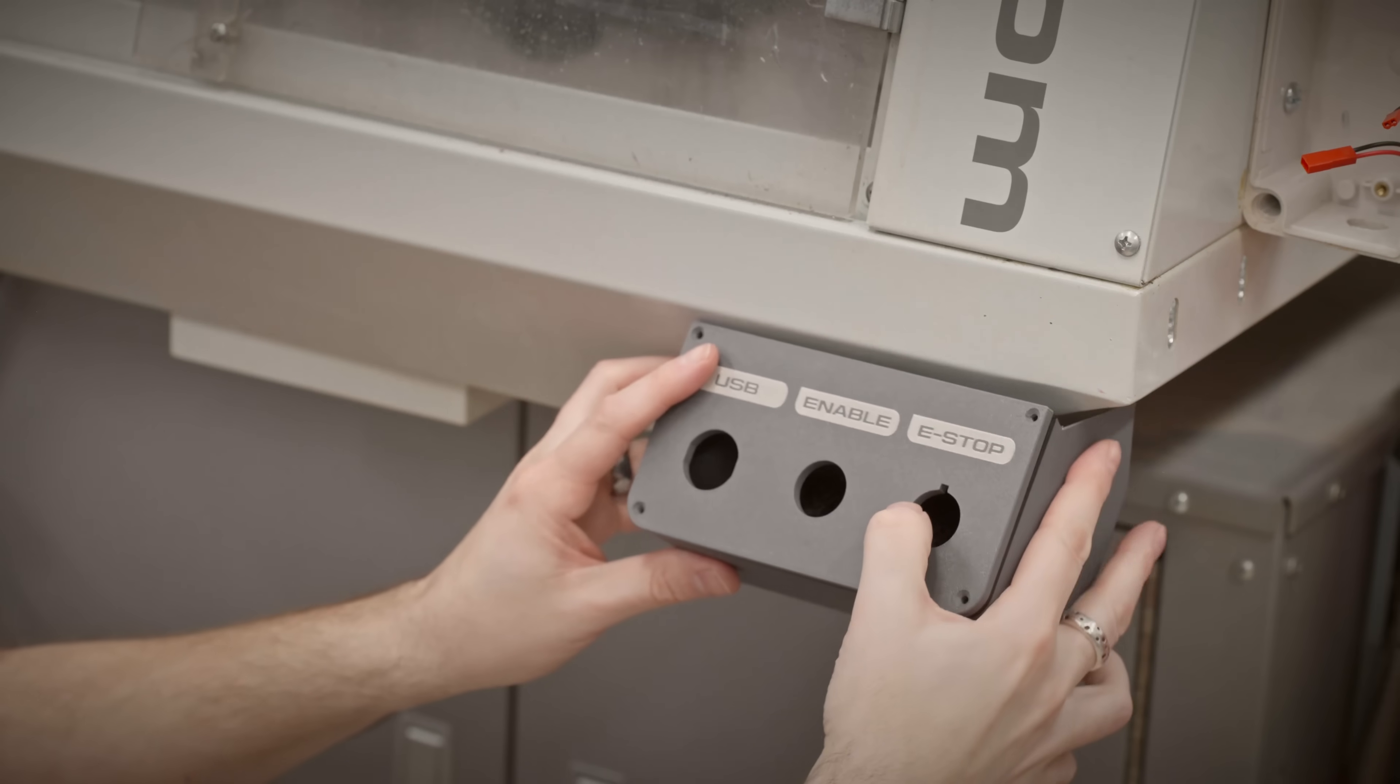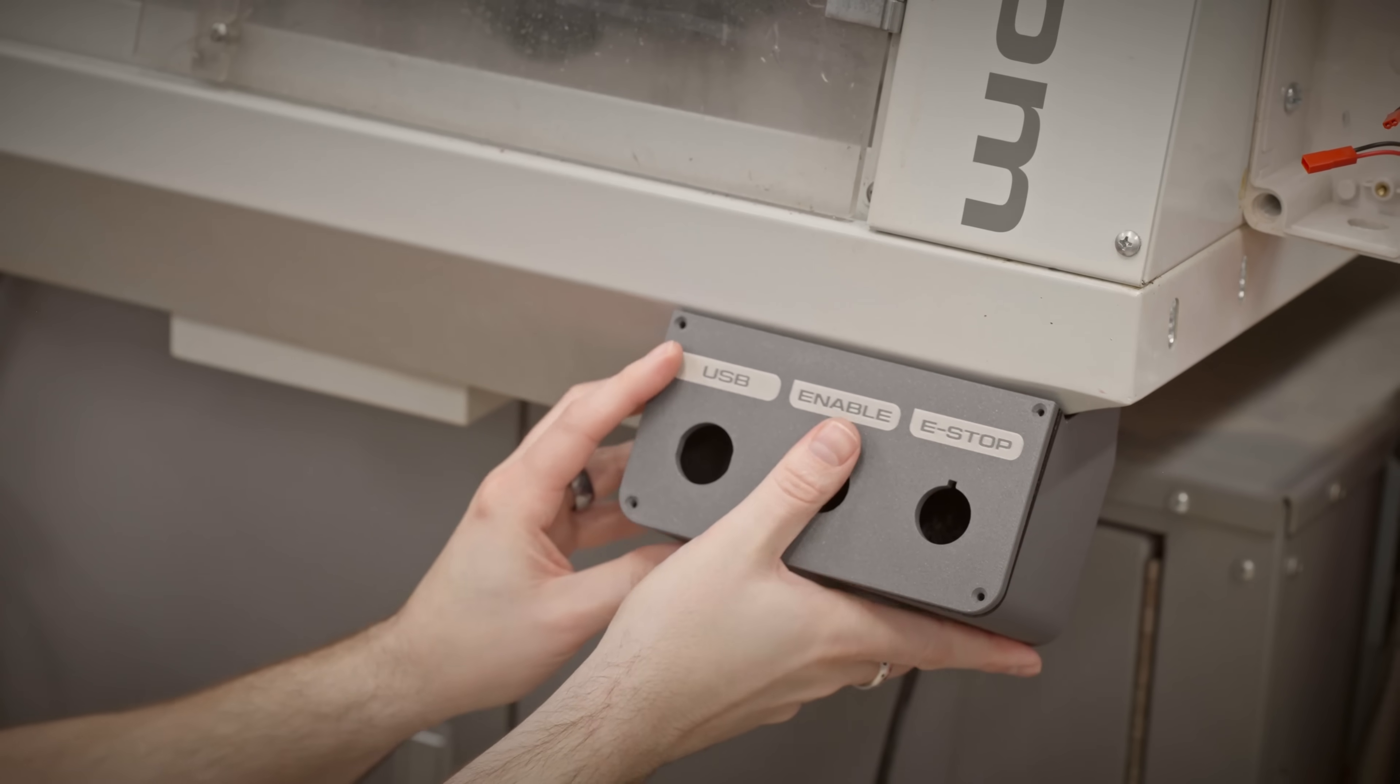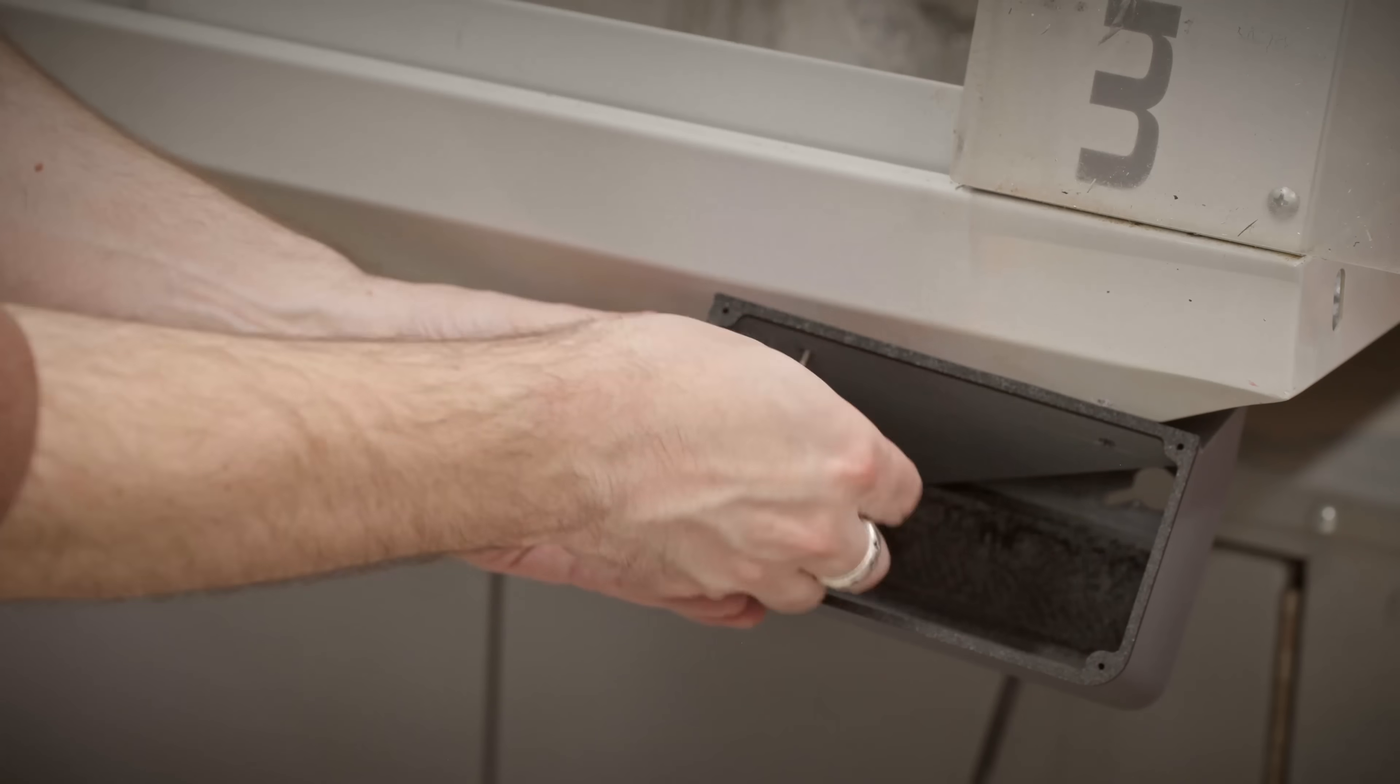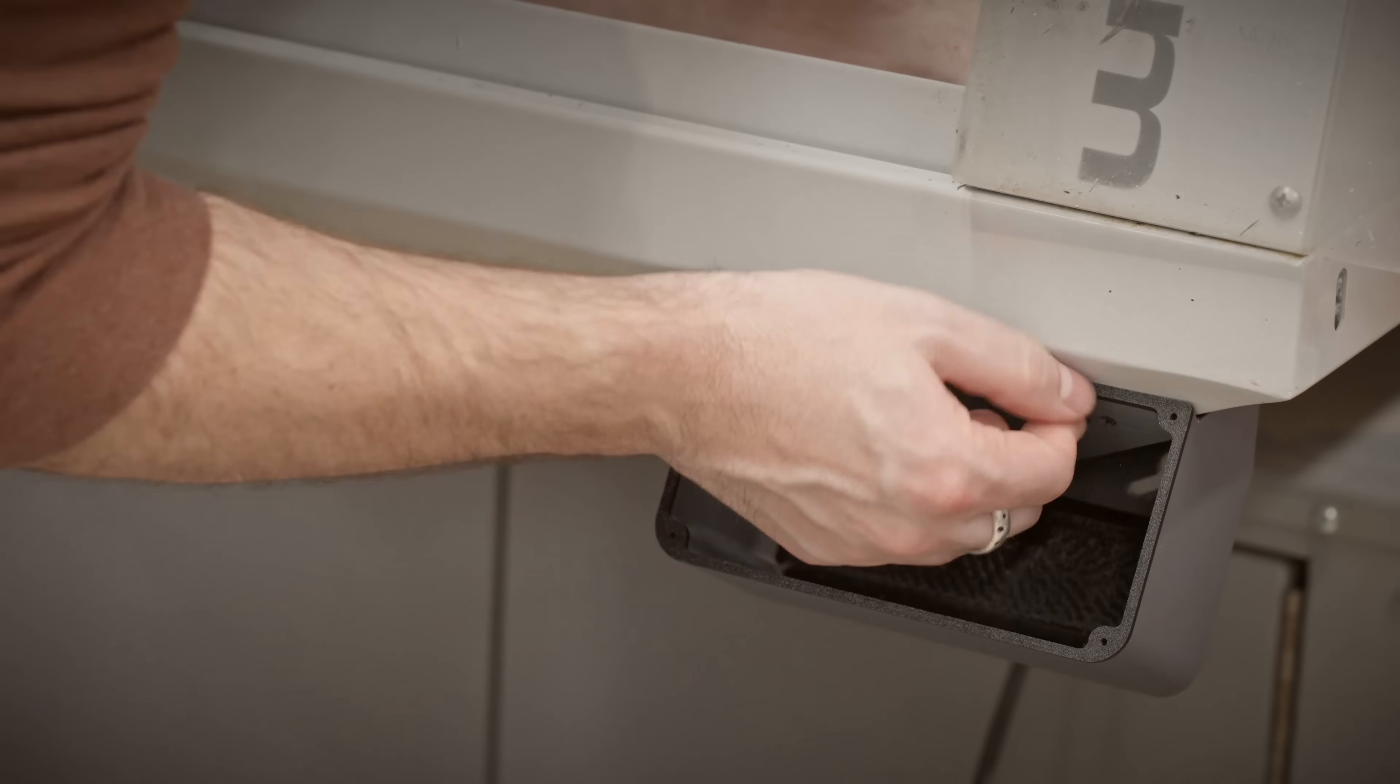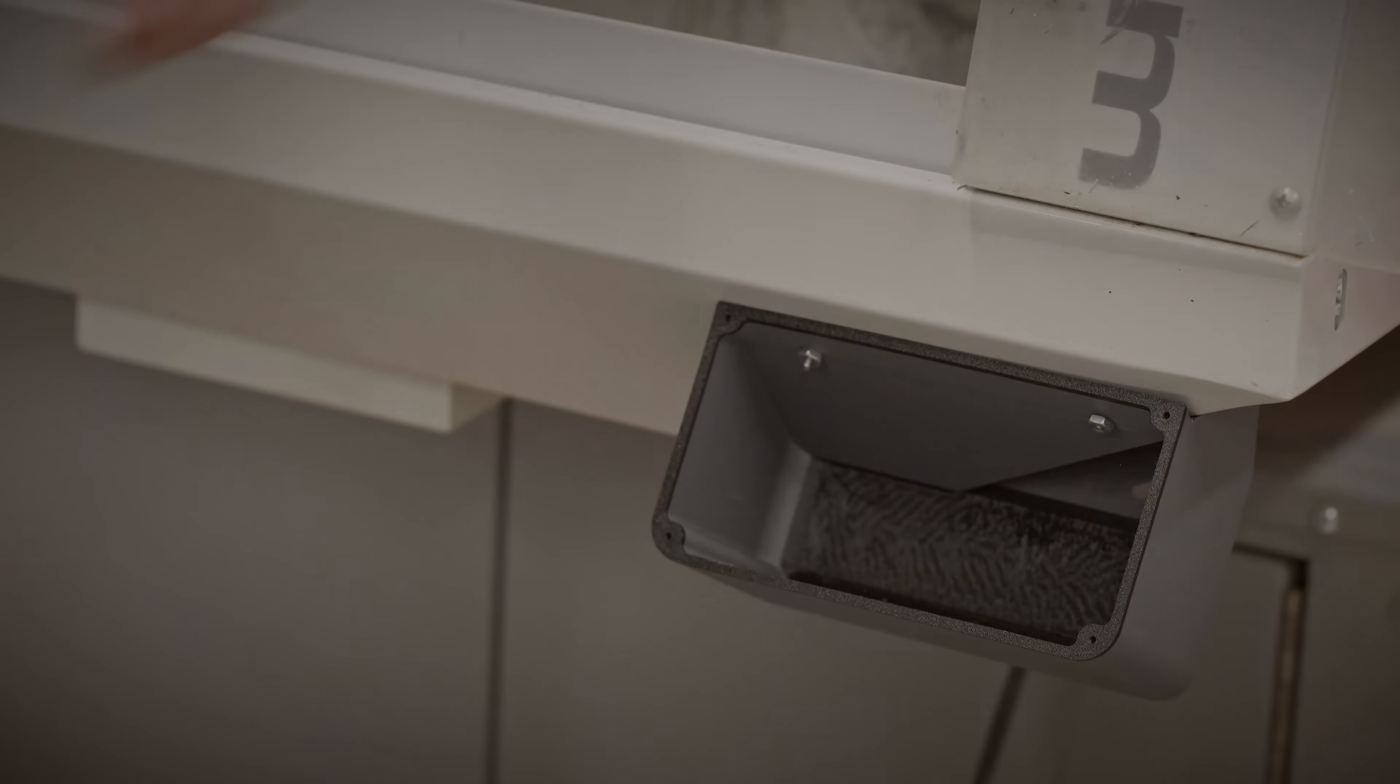I'm just using two 6-32 machine screws to hold this whole thing in place. It should be fine. Thankfully, this is kind of in the corner on a sloped area of the enclosure, so I shouldn't have to worry too much about liquid or anything like that leaking through this. I'm also using stainless screws so they shouldn't rust. If this becomes a problem, I can just throw a little bit of caulk on there.